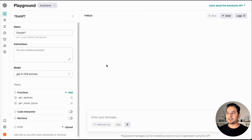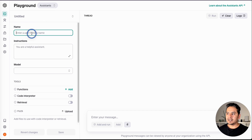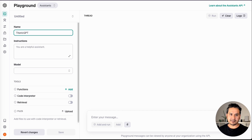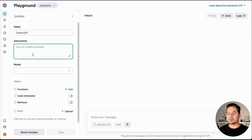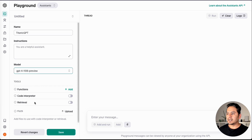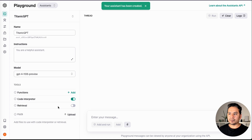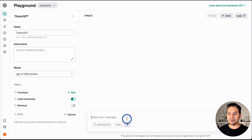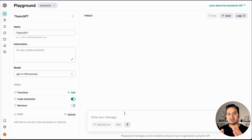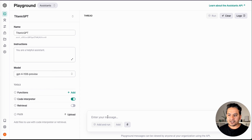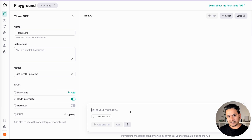Now let me create a new assistant and go through the code interpreter. I'll toggle to create assistant and give it a random name — I'm going to go with 'Titanic GPT'. I don't need to provide a system prompt. I'll choose the model and turn on the code interpreter — don't forget to save. Once saved, instead of uploading files at the assistant level, we can upload in the thread itself. Think of the thread as a new conversation. I just want the file for this particular thread, so I uploaded the Titanic CSV file.